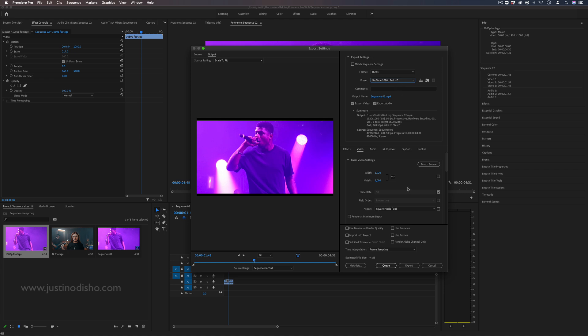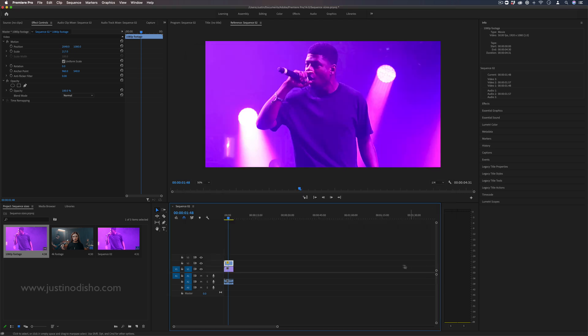So this can get complicated but hopefully I've given you a basic idea of all of these different aspects from starting sequences to working with different clip sizes to ultimately exporting. If you have any specific questions let me know in the comments. I know it can be confusing but that is a quick run through on understanding sequence settings and sizes and working with different clip mismatches.